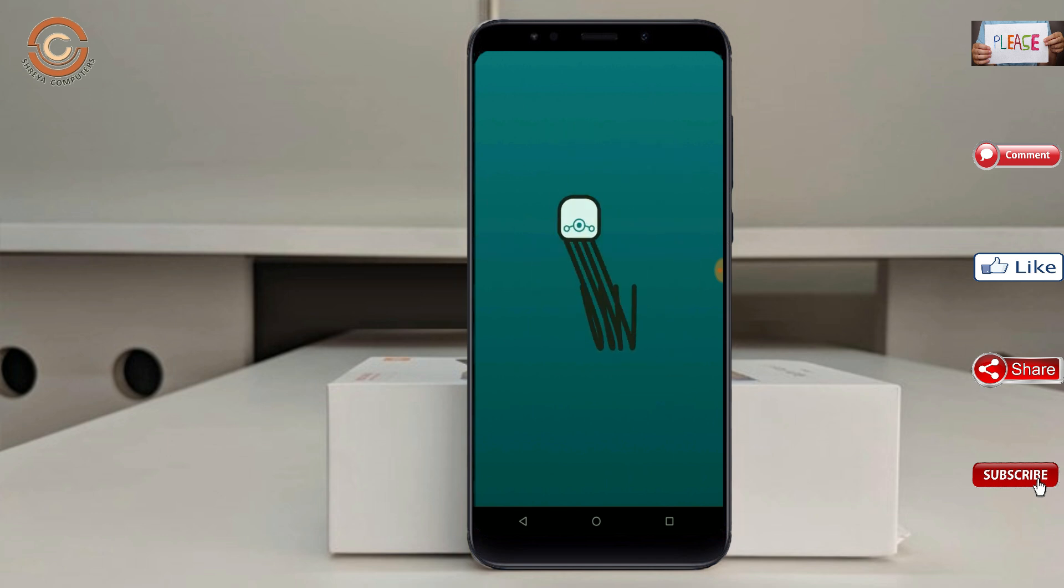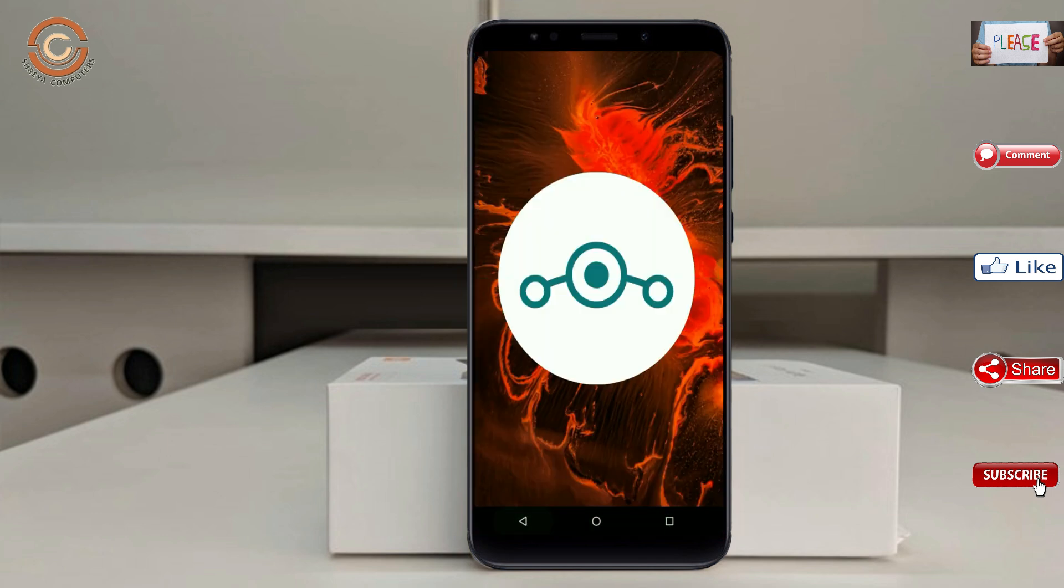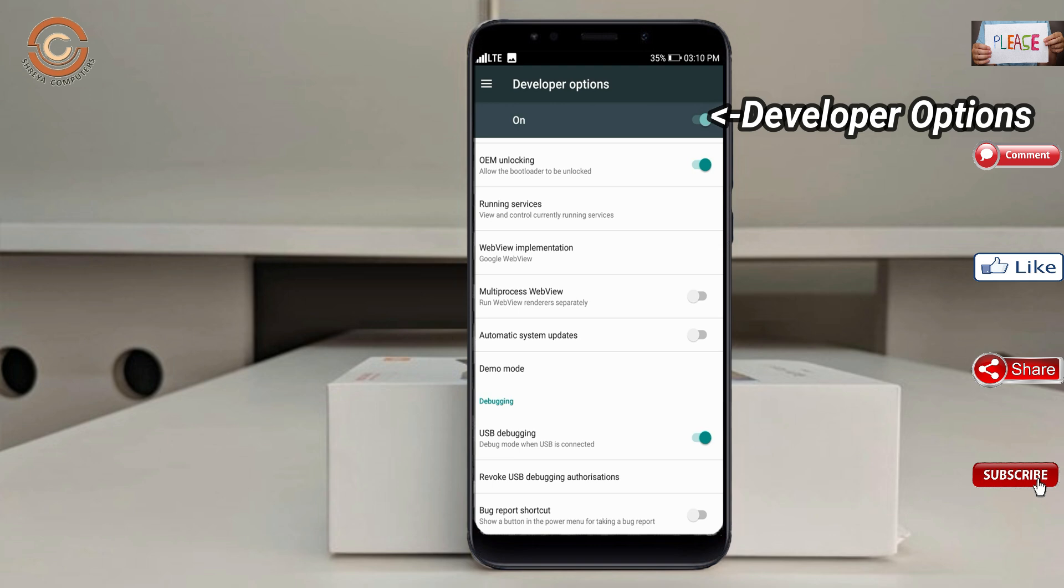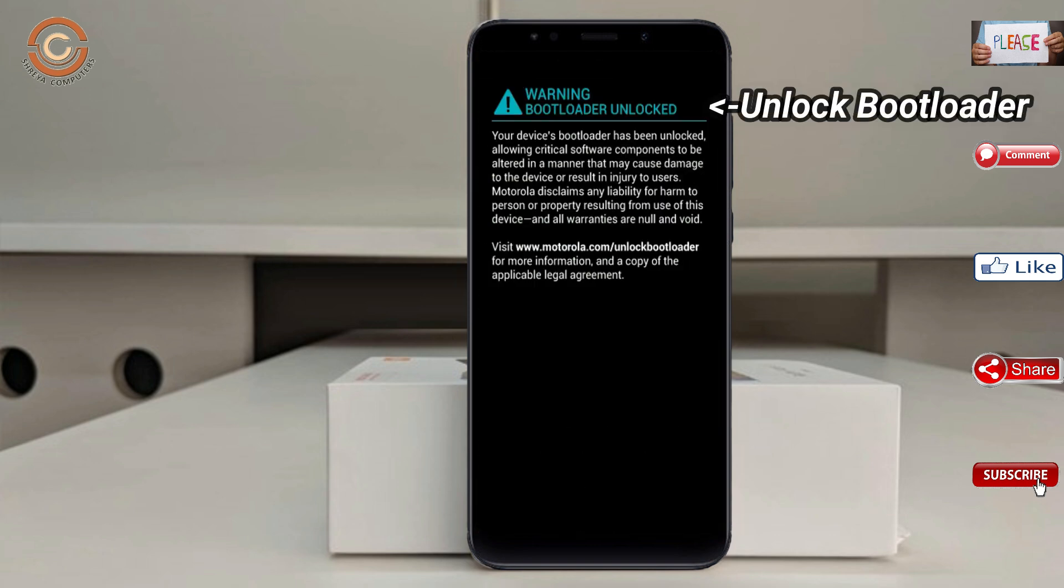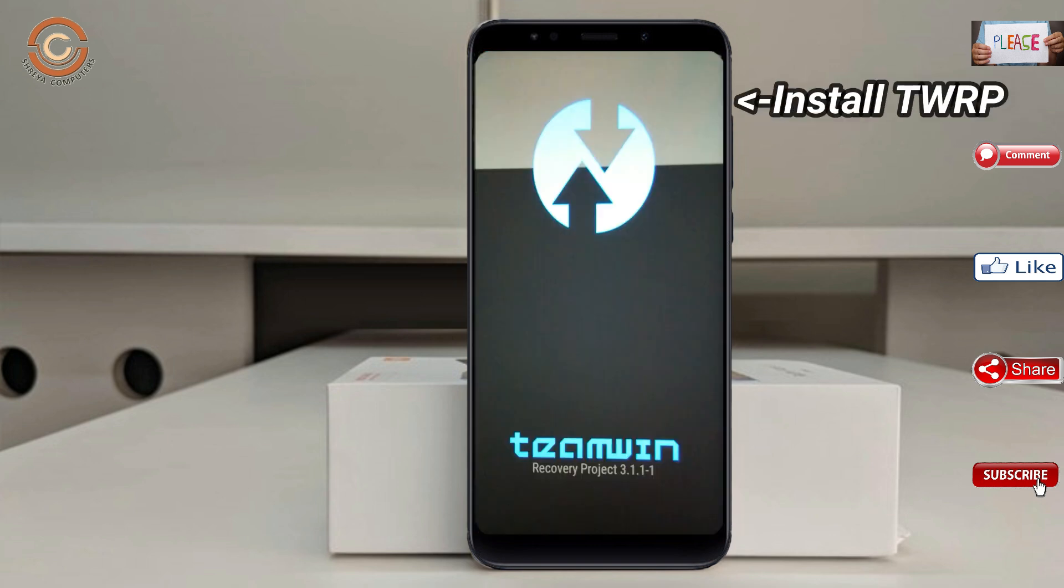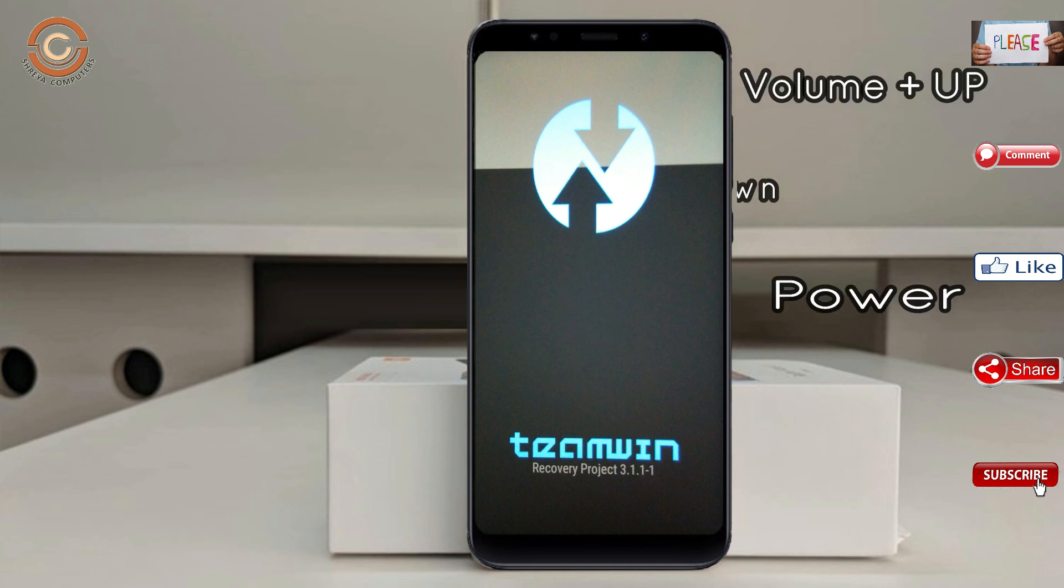Before installing this ROM, we need to enable three steps: enable developer option, unlock bootloader, and the third one, install TWRP. Let us boot our device into TWRP recovery mode by pressing volume up and down and power button simultaneously.